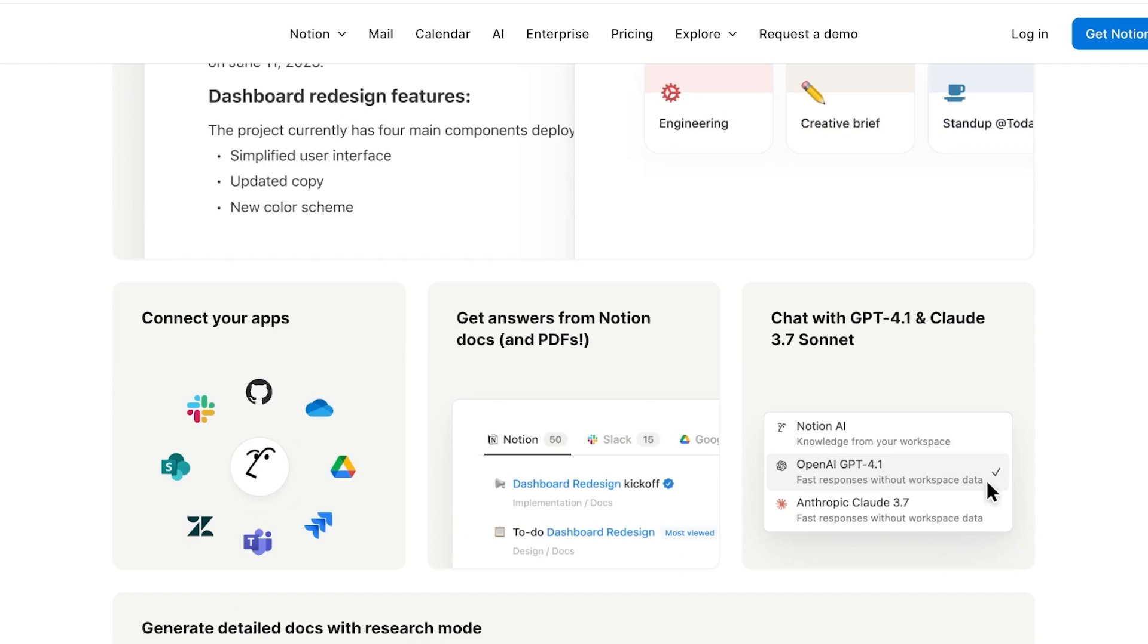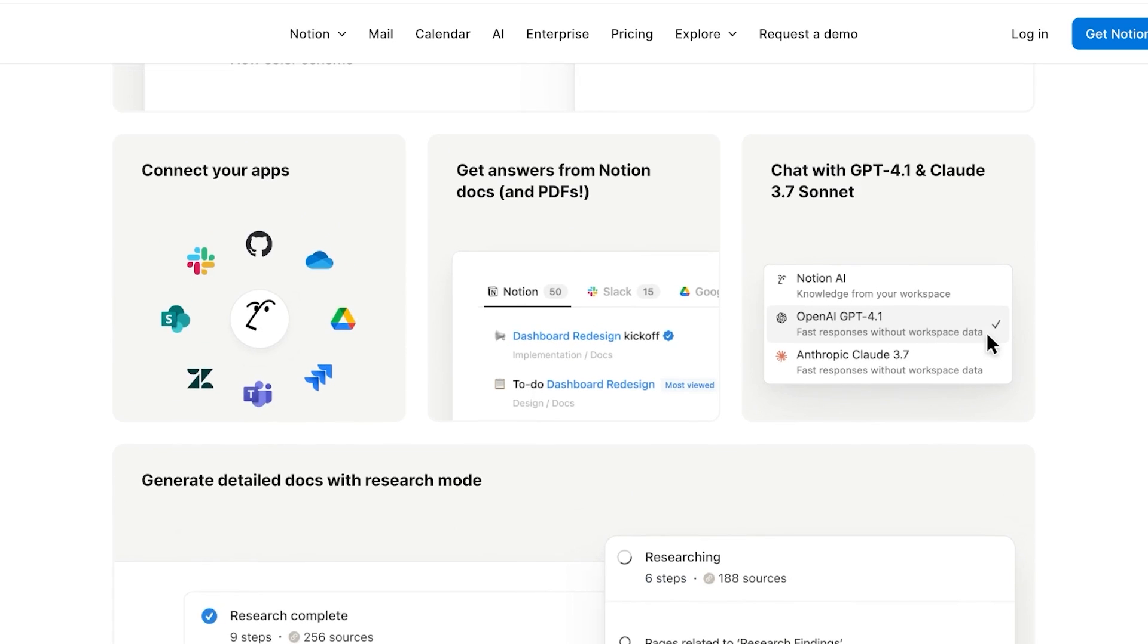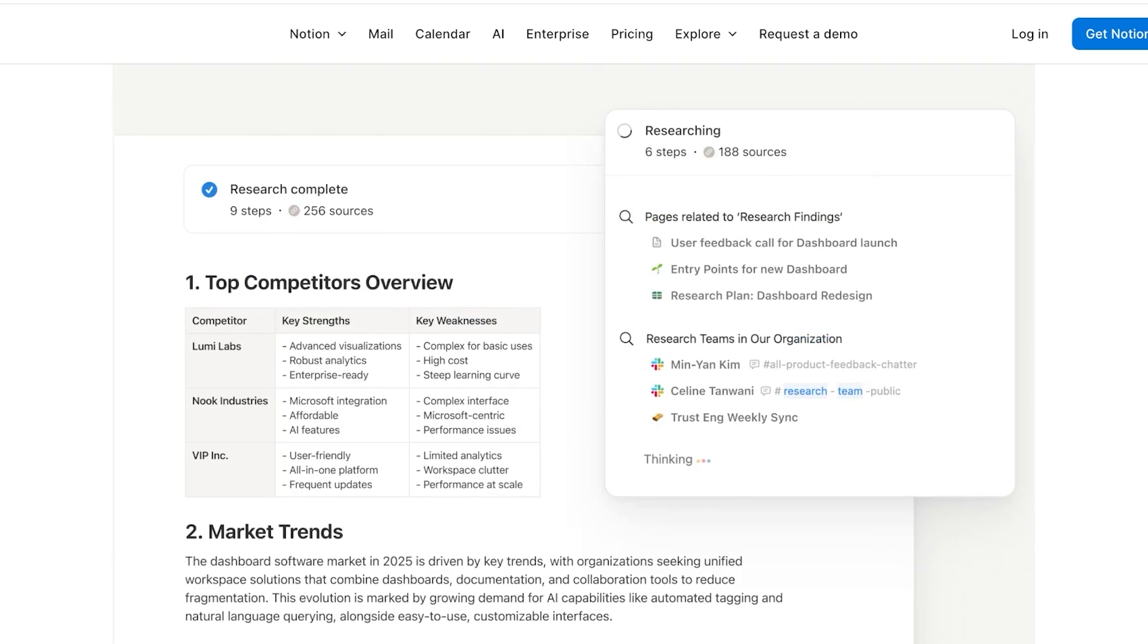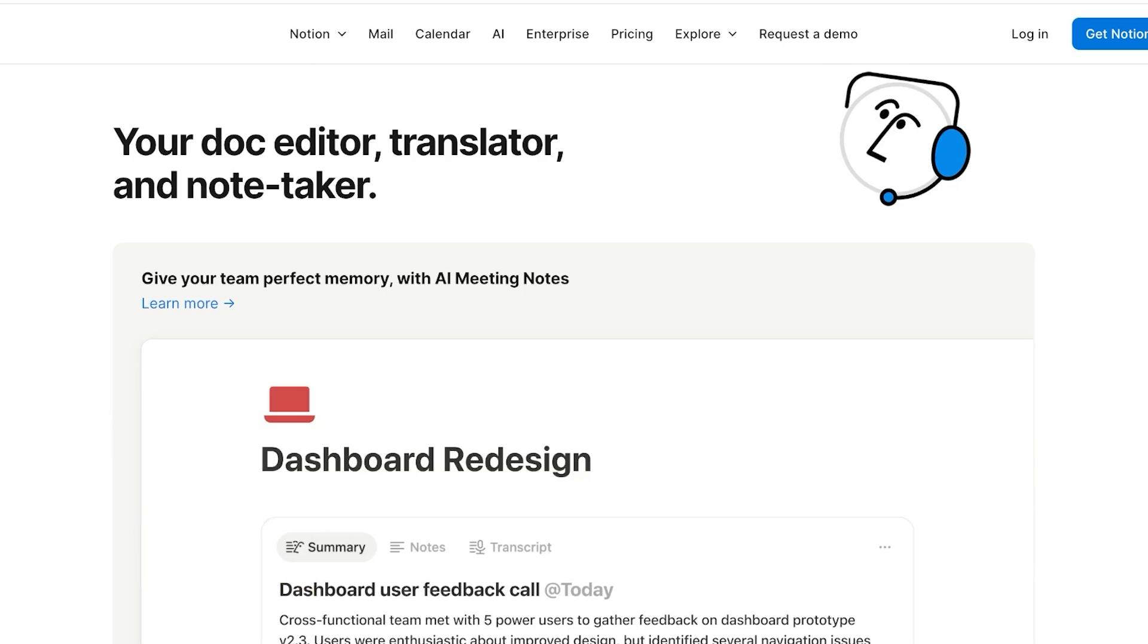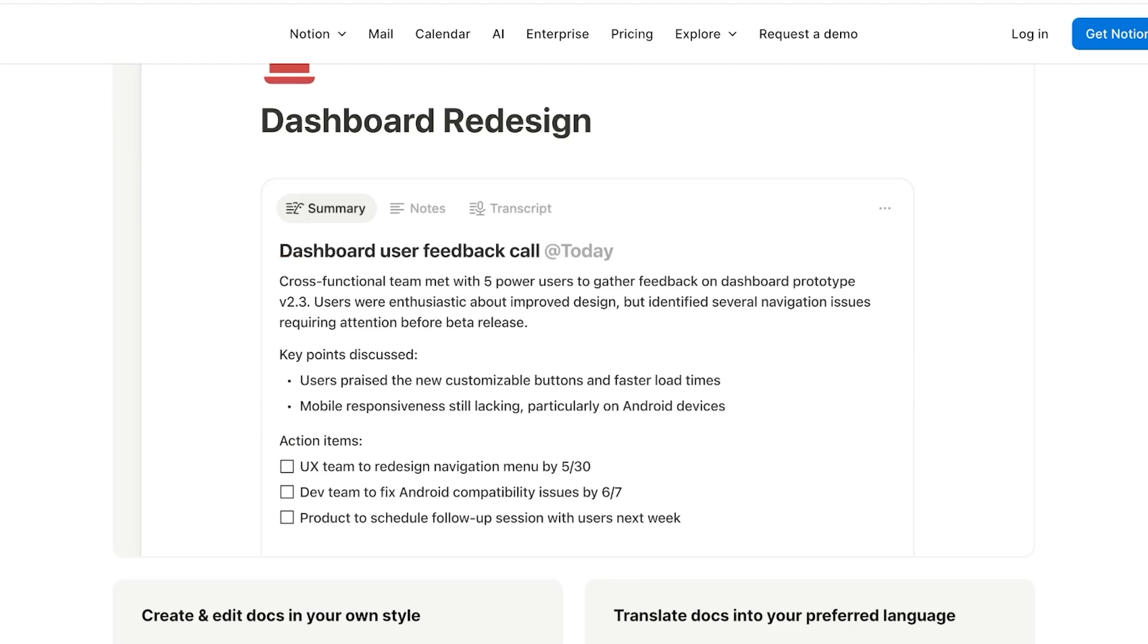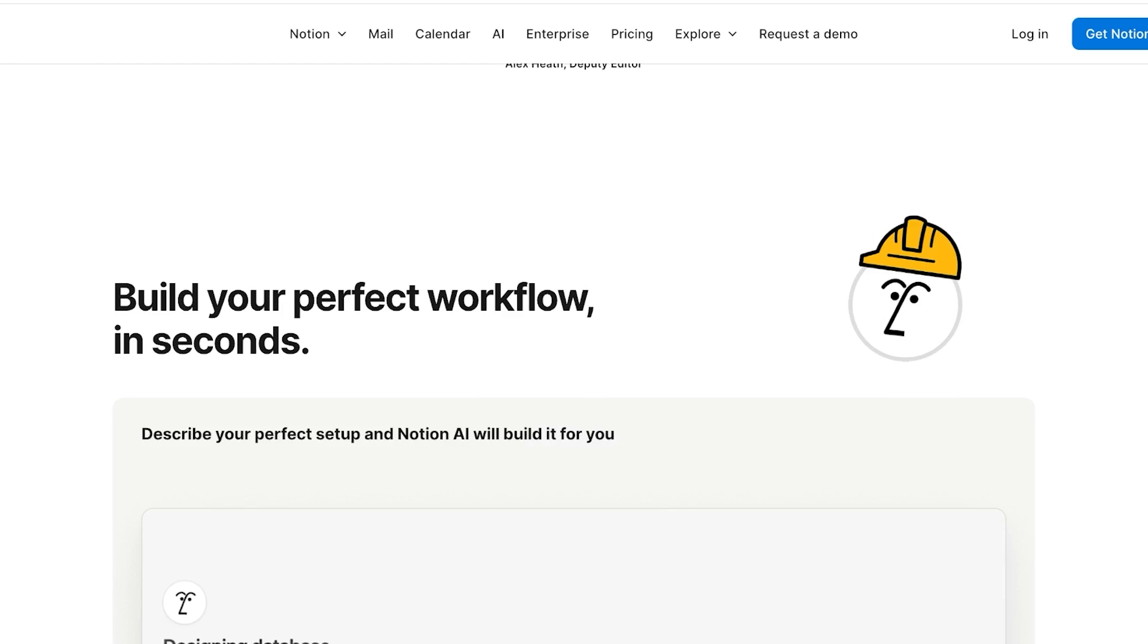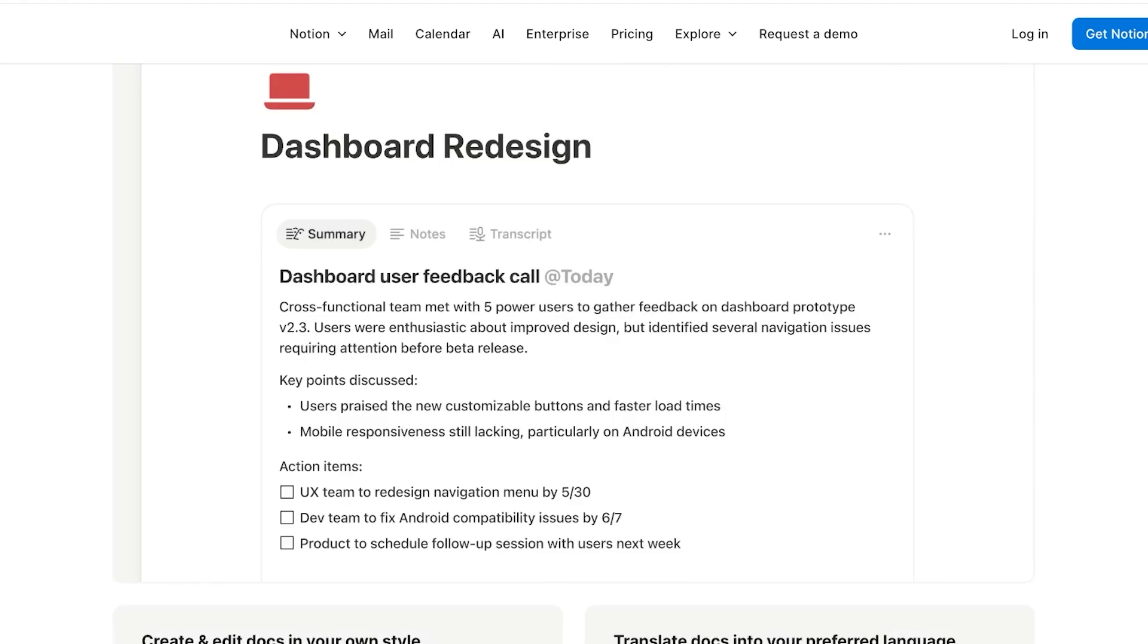Now there are so many different use cases for Notion. You can connect your apps. You can get answers from Notion docs and PDFs with the help of Notion's AI assistant. You can view your top competitors, market trends, and so much more. You can use the doc editor, translate, and take notes all with the help of AI, create flowcharts and diagrams, build summaries, and get insights. So let's get started.